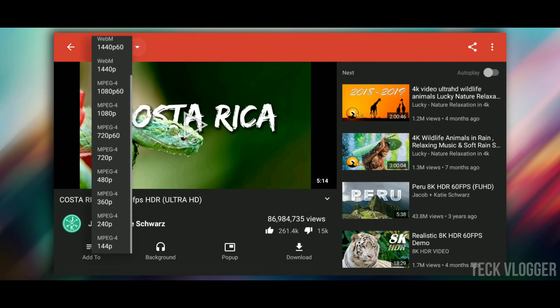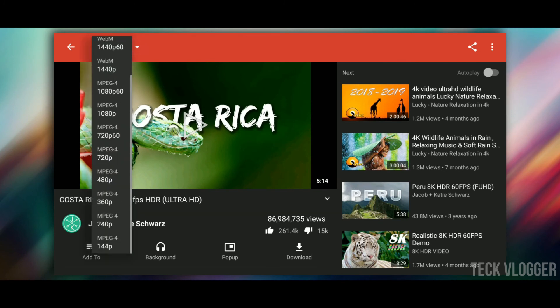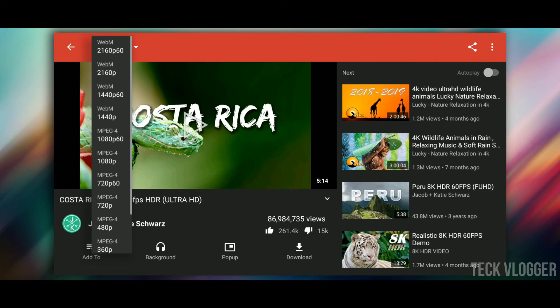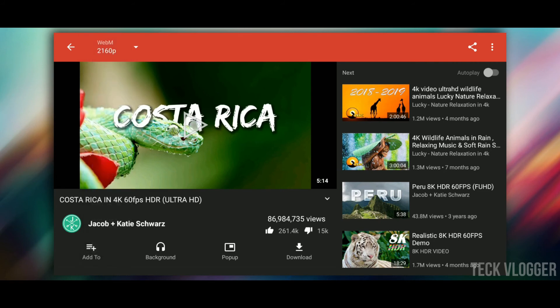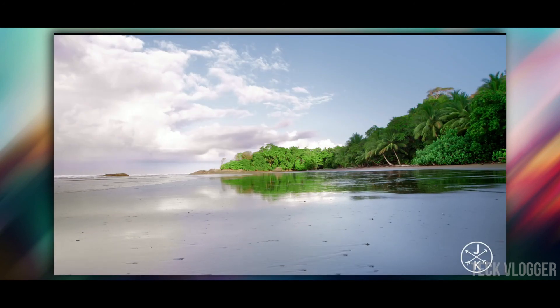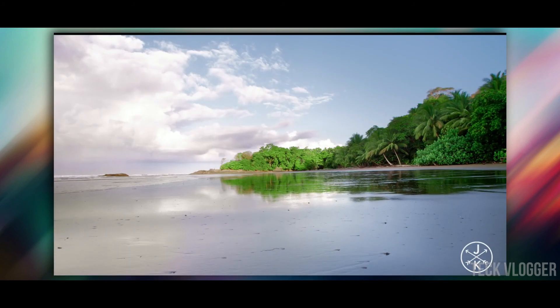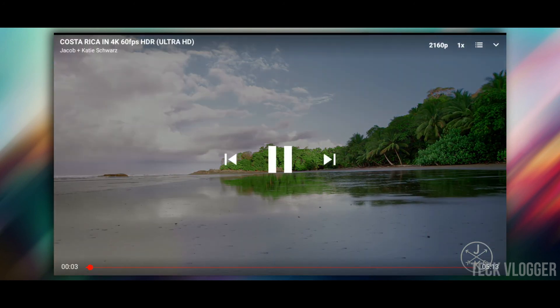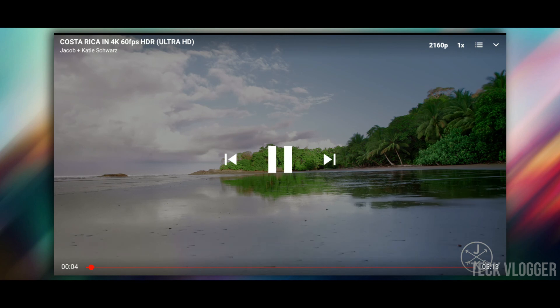I am looking for the option of the 4K player. Let's choose the player. If you want to play and if you want to support the device, you can use the player. If you want to support the 4K player, you can also use the player.